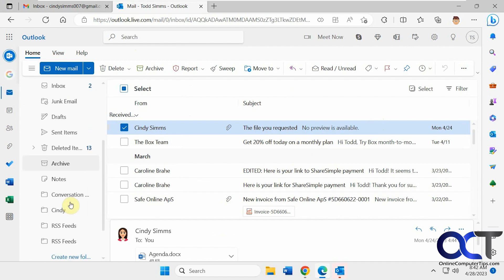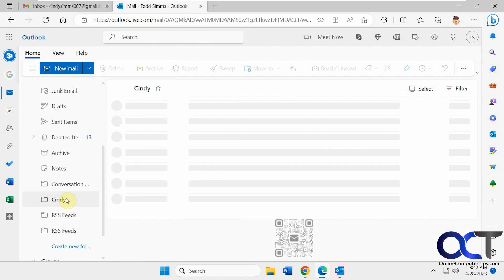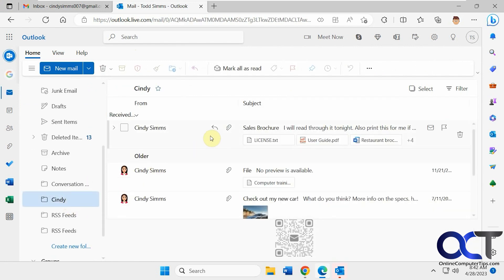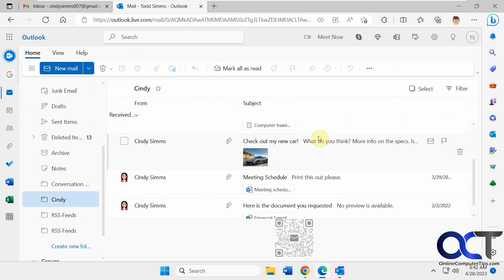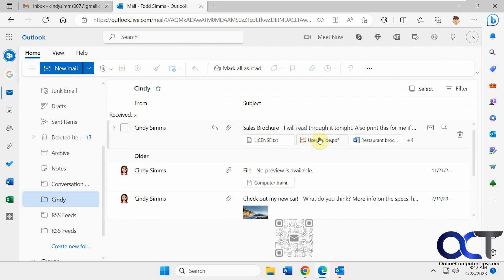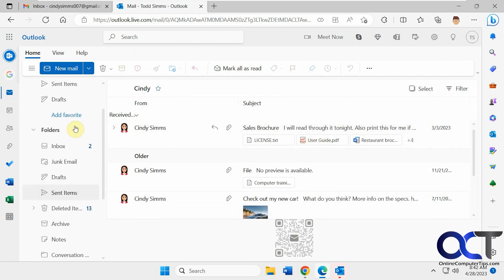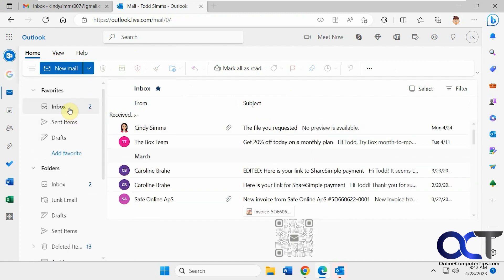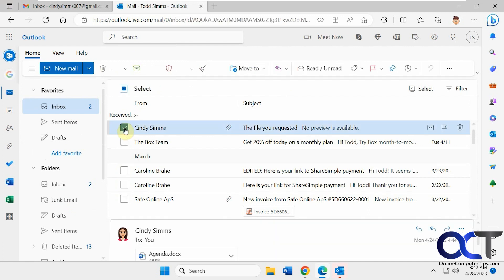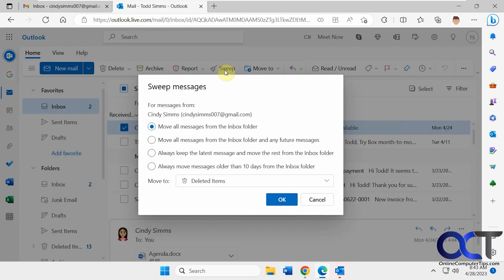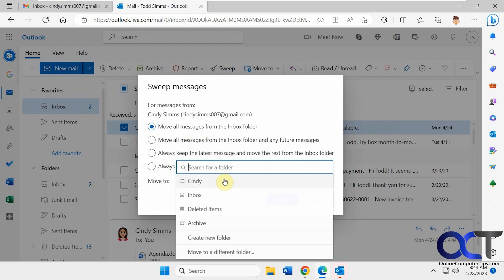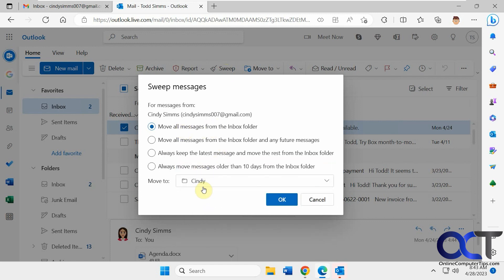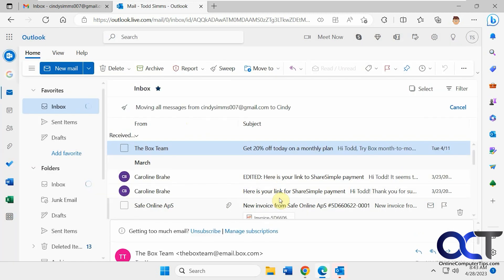Now if we go to the Cindy folder, you can see we have all these older emails that have moved into there. So now if we go back here, go back to sweep. If we click the Move All Messages from the Inbox folder to Cindy, this will move everything from the inbox into Cindy.